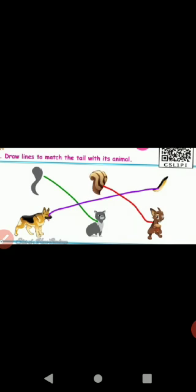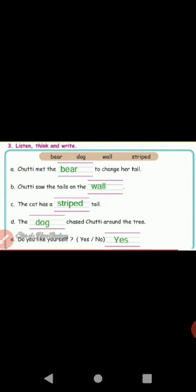Next: draw lines to match the tail with its animals. First one — fluffy tail matches the cat. Second one — squirrel has a fluffy tail. The dog has another type of tail.